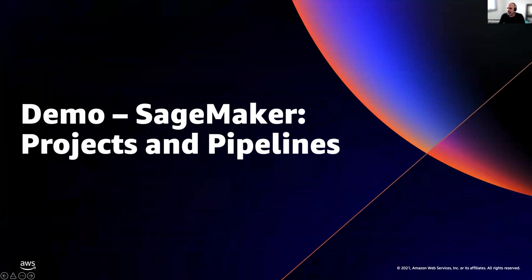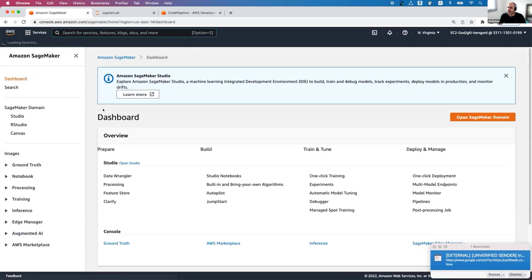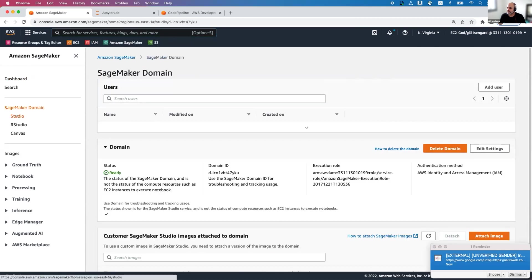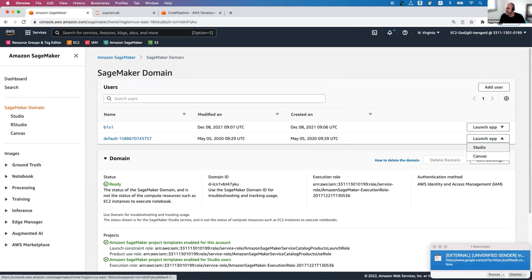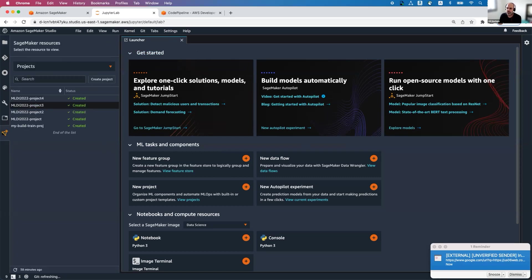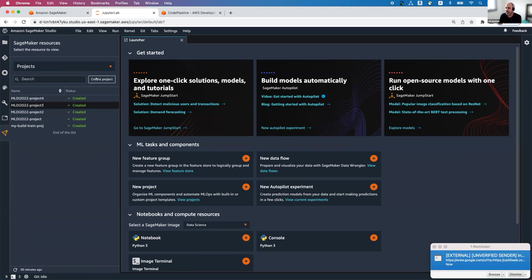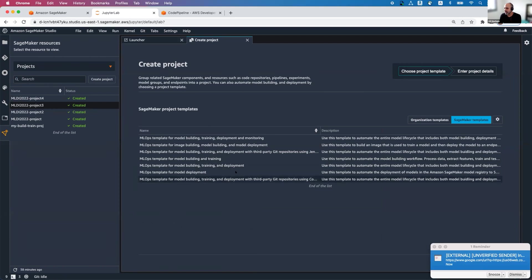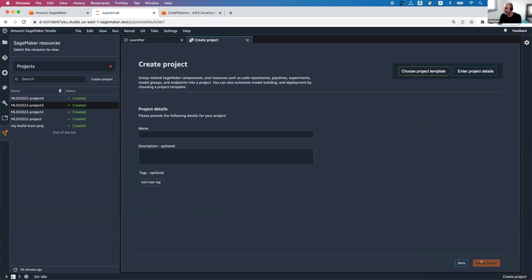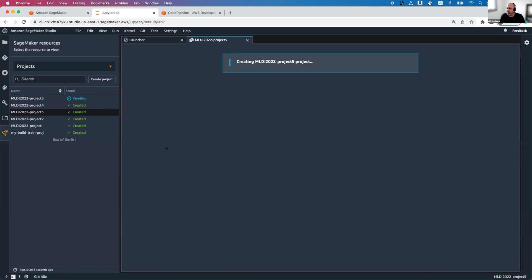Let's jump into a demo. I'm in my AWS console and clicking into the SageMaker service. I'm going to SageMaker Studio — a UI that helps me navigate through the capabilities — and opening Studio. From here I want to create a new project from a template. I'm clicking Projects and going to create a new project from a template that does building, training, and deployment. I pick that, give it a name — let's call it project five — and click create project. A new project is created, though it will take two minutes.